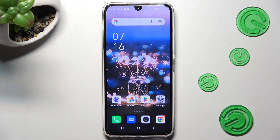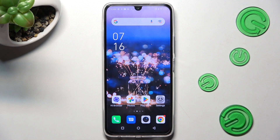Hi! In front of me is the Infinix Note 12 Pro and today I would like to show you how you can download and apply iOS Launcher on this device.